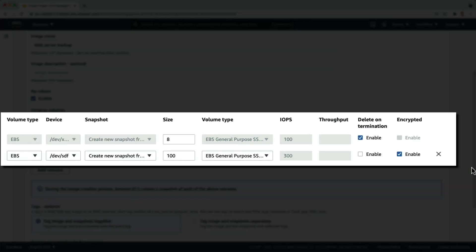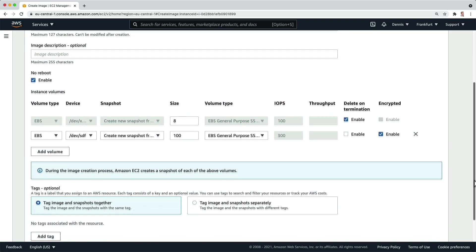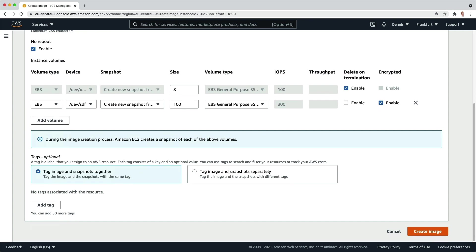Next we see both volumes that are currently attached. For the backup we can change some attributes depending on if it's a root or data volume. I'll just leave everything as it is, scroll down and click on create image.